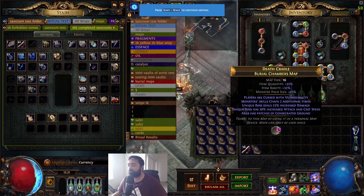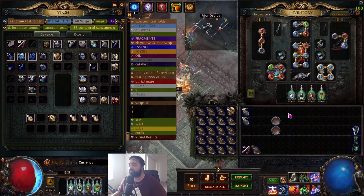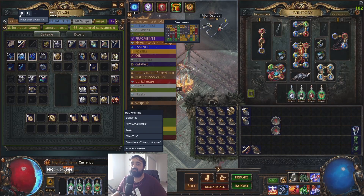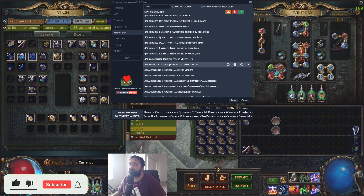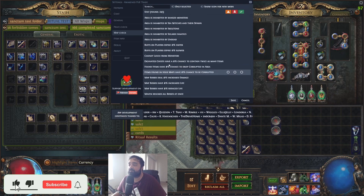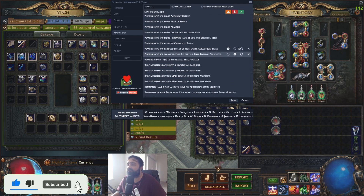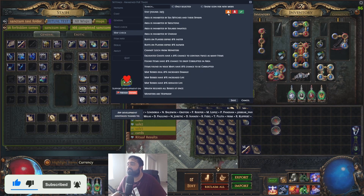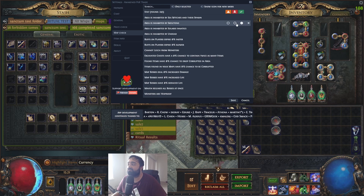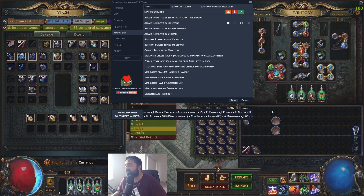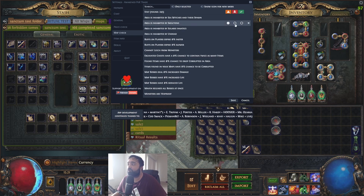Instead of tagging mods manually, you can go to Shift+Space, click settings, and go to the map check tab to see all available map mods listed. You can see the yellow, red, and green check options there. For example, if you don't want an area inhabited by skeletons, click that mod and when you check your maps it'll highlight in orange, red, or green — whichever you choose.